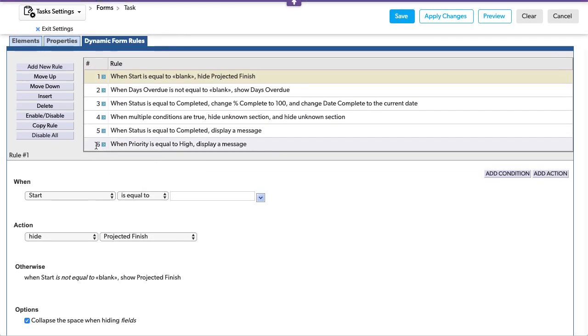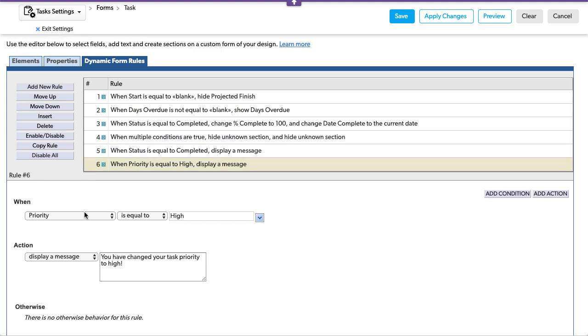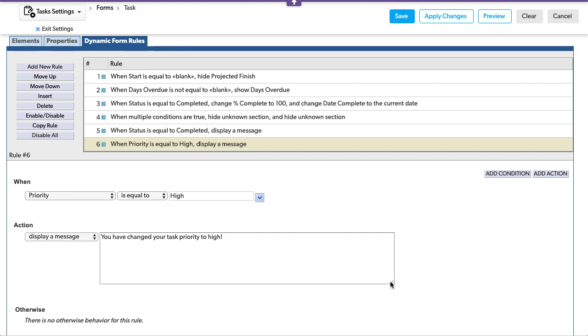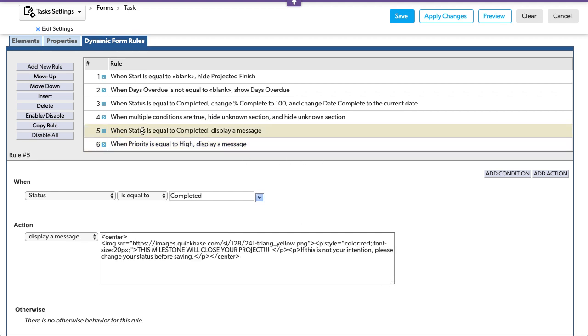So here is the first one we did, which was a traditional one, no HTML in this at all, no style. But let's take a look at this one.